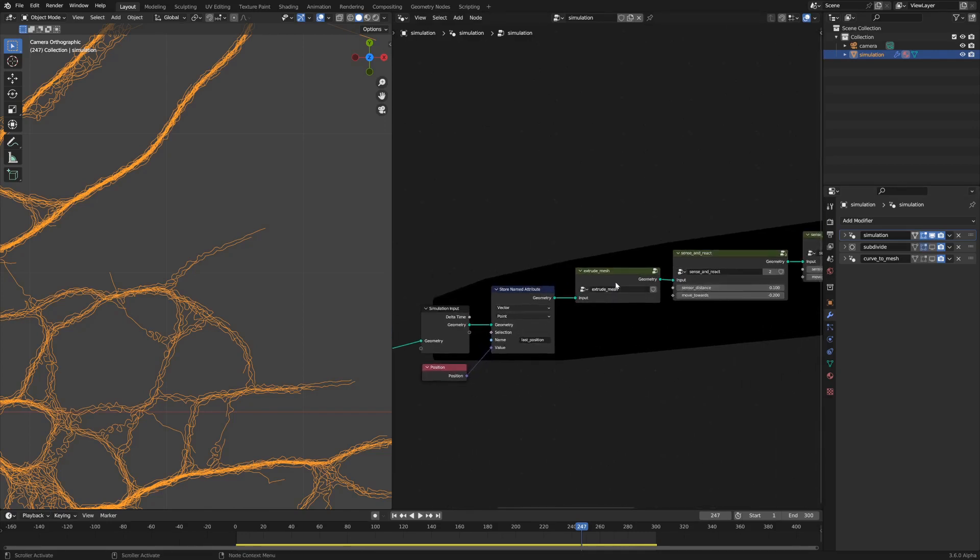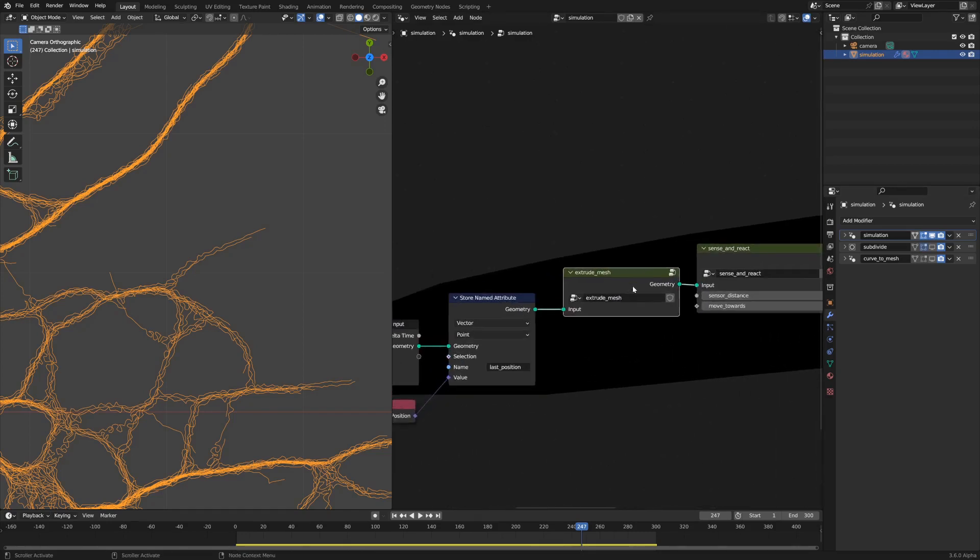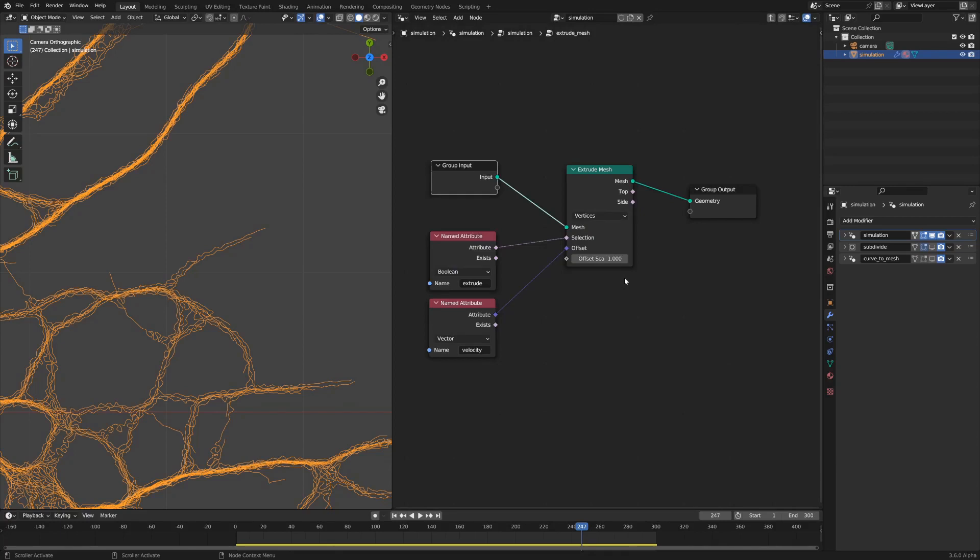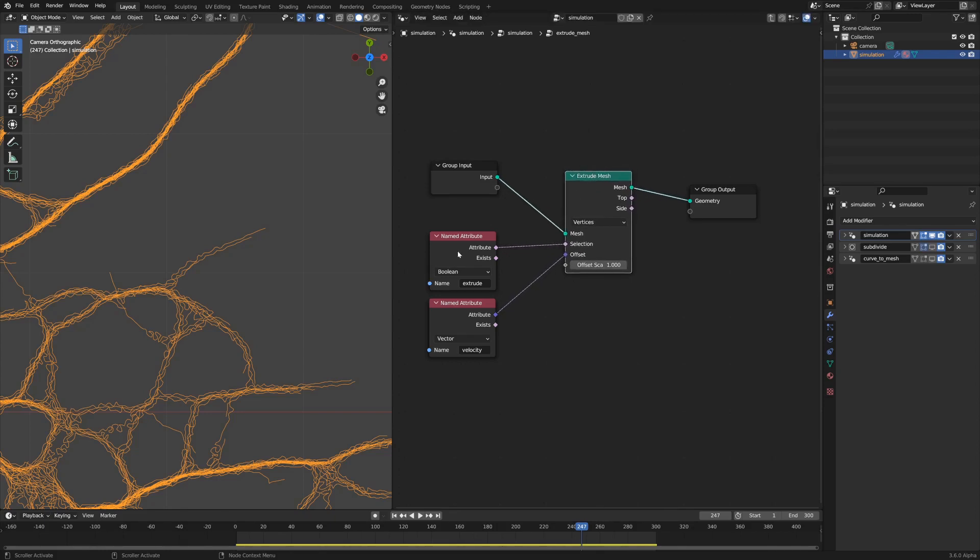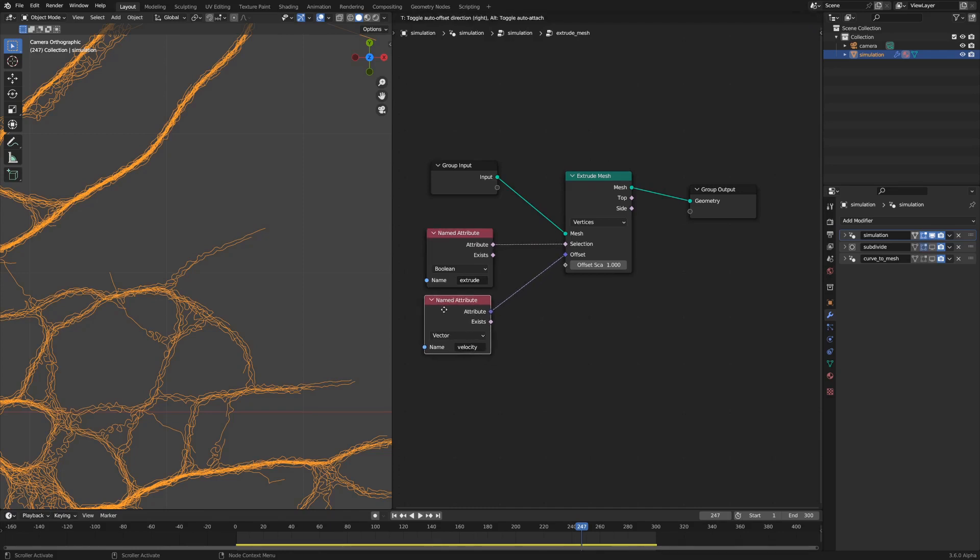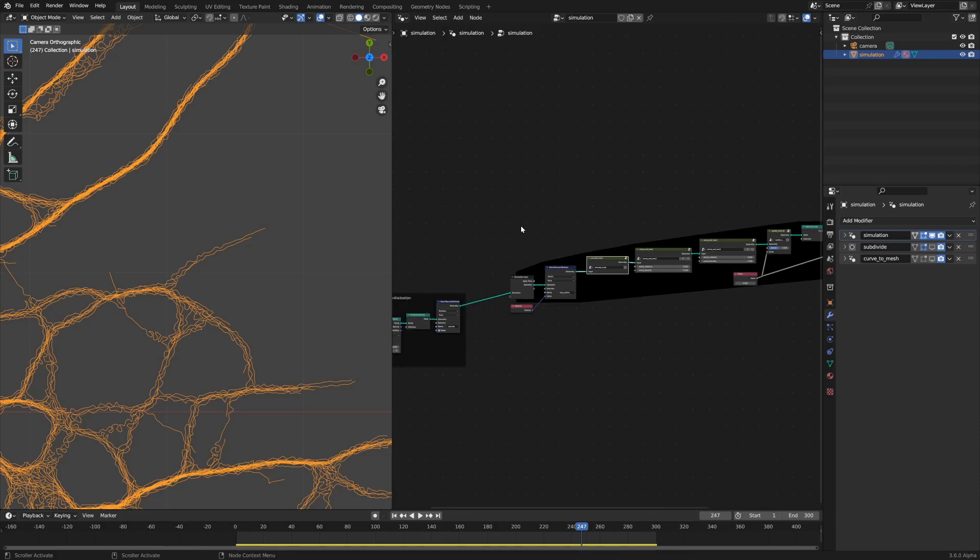Hopping into the first node group called extrude mesh, we'll see that this is a pretty simple little network and what it does is it just extrudes the mesh by the points that are marked as extrude only and with an offset of the velocity attribute.